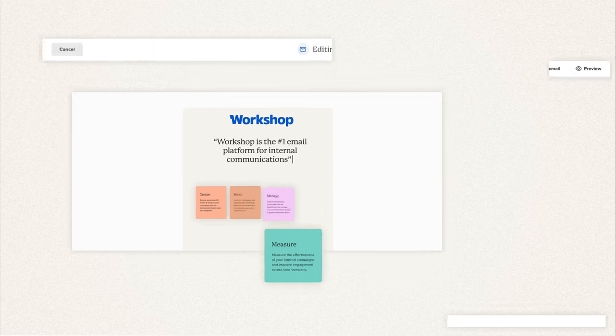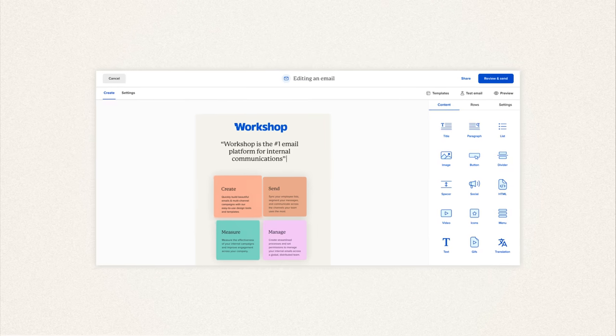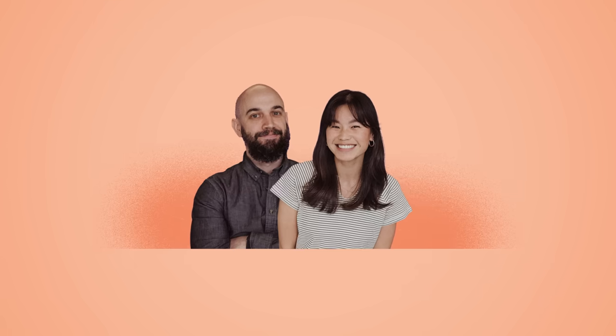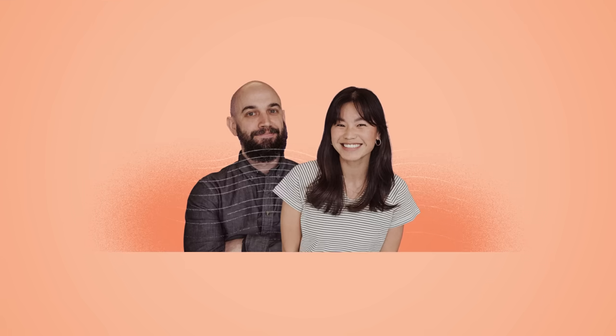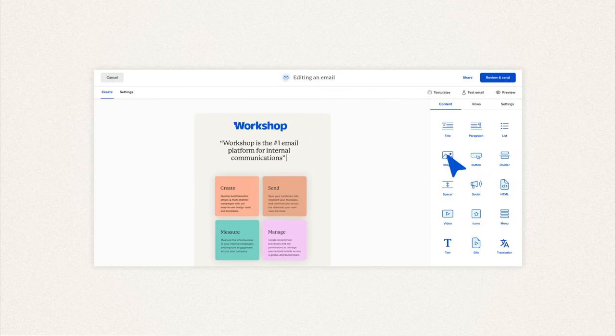This is our drag and drop editor, which makes it easy to create engaging content that will inform and inspire your team. There are no coding or design skills required.